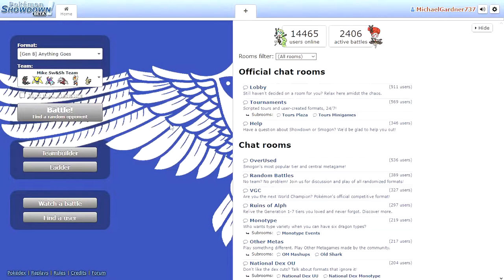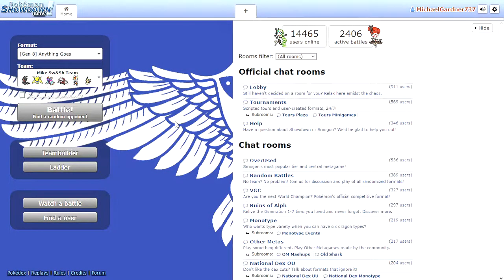What is up ladies and gentlemen, BlueFox22 coming at you with something we haven't played in a very long time, some Pokemon Showdown.